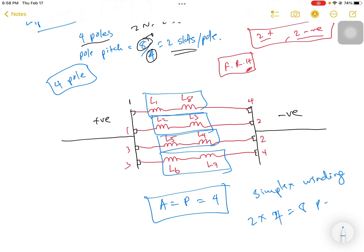The nature of the winding determines the multiplexity. For simplex winding, the number of parallel paths equals 4, which matches the number of poles. In the next video, I'm going to explain the number of parallel paths in the wave winding.